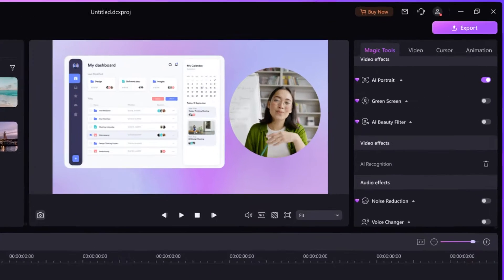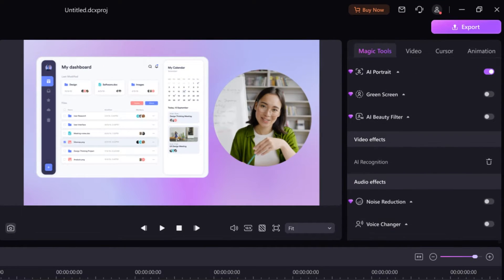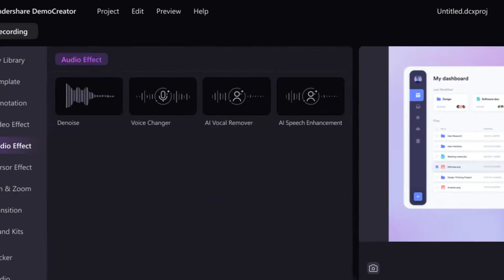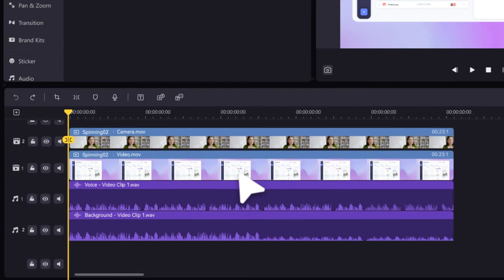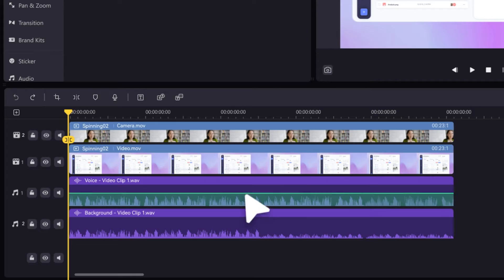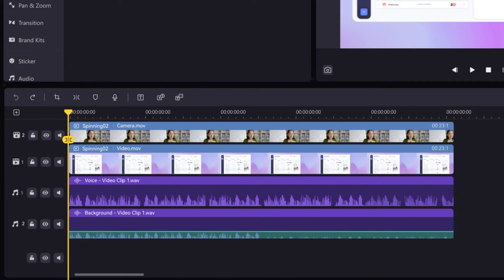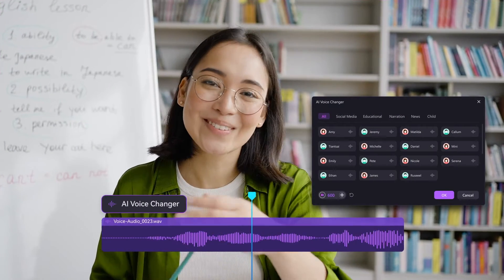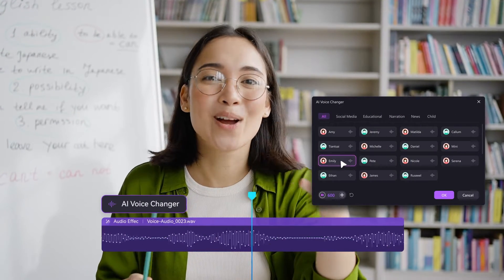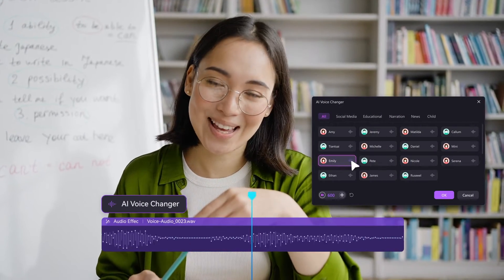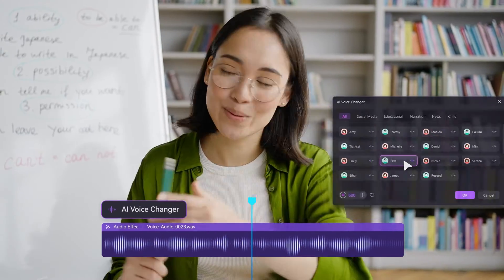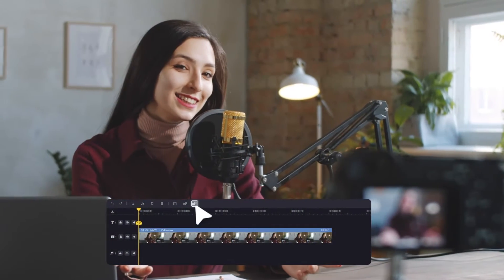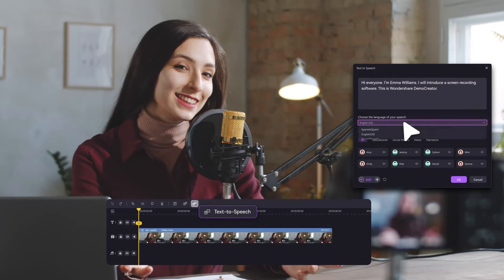Now let AI help you make video even easier. You can separate vocals from background noise with one click. Transform your voice into a new character with AI Voice Changer. Just type the text and let AI dubbing generate speech for you.